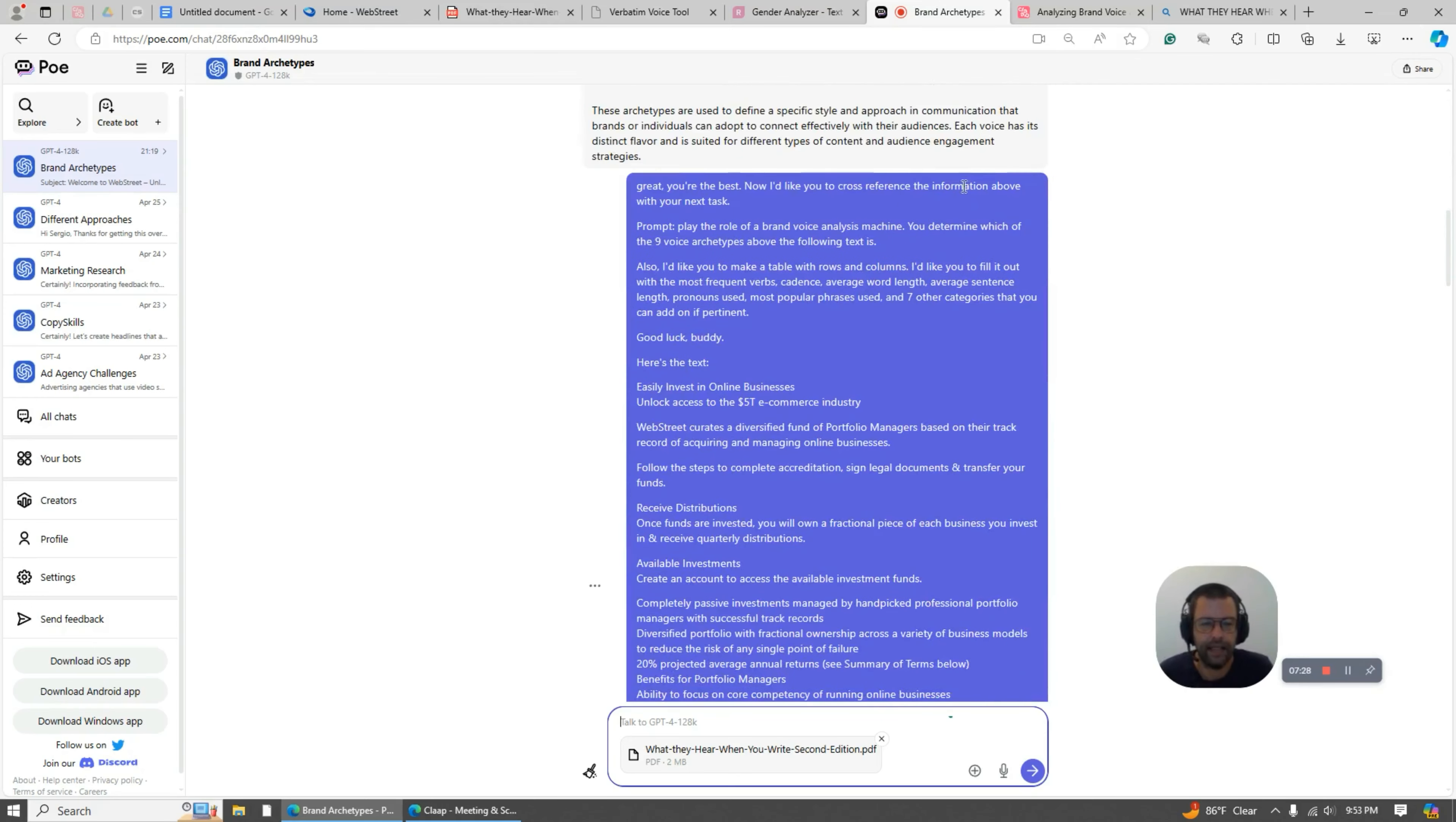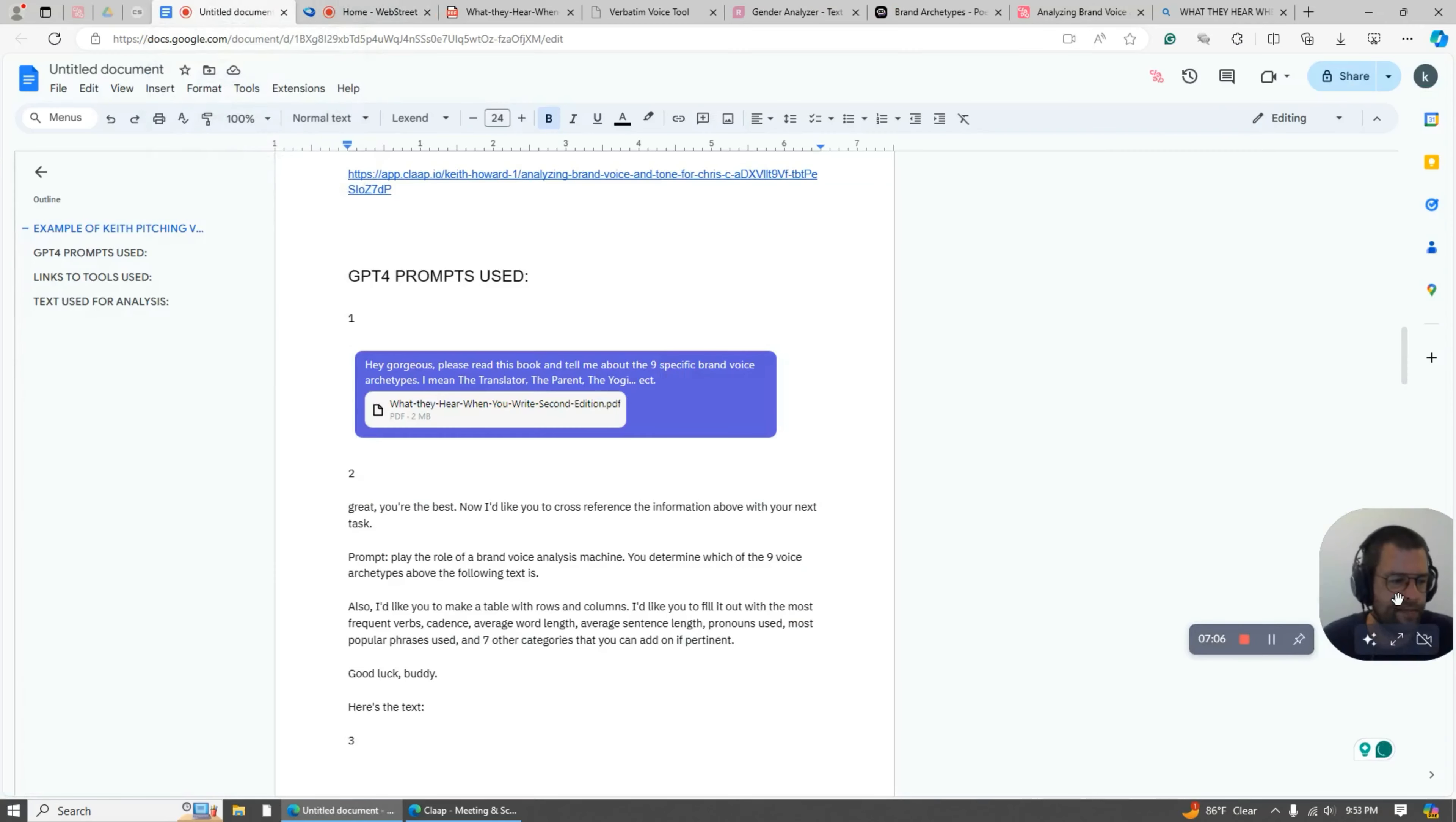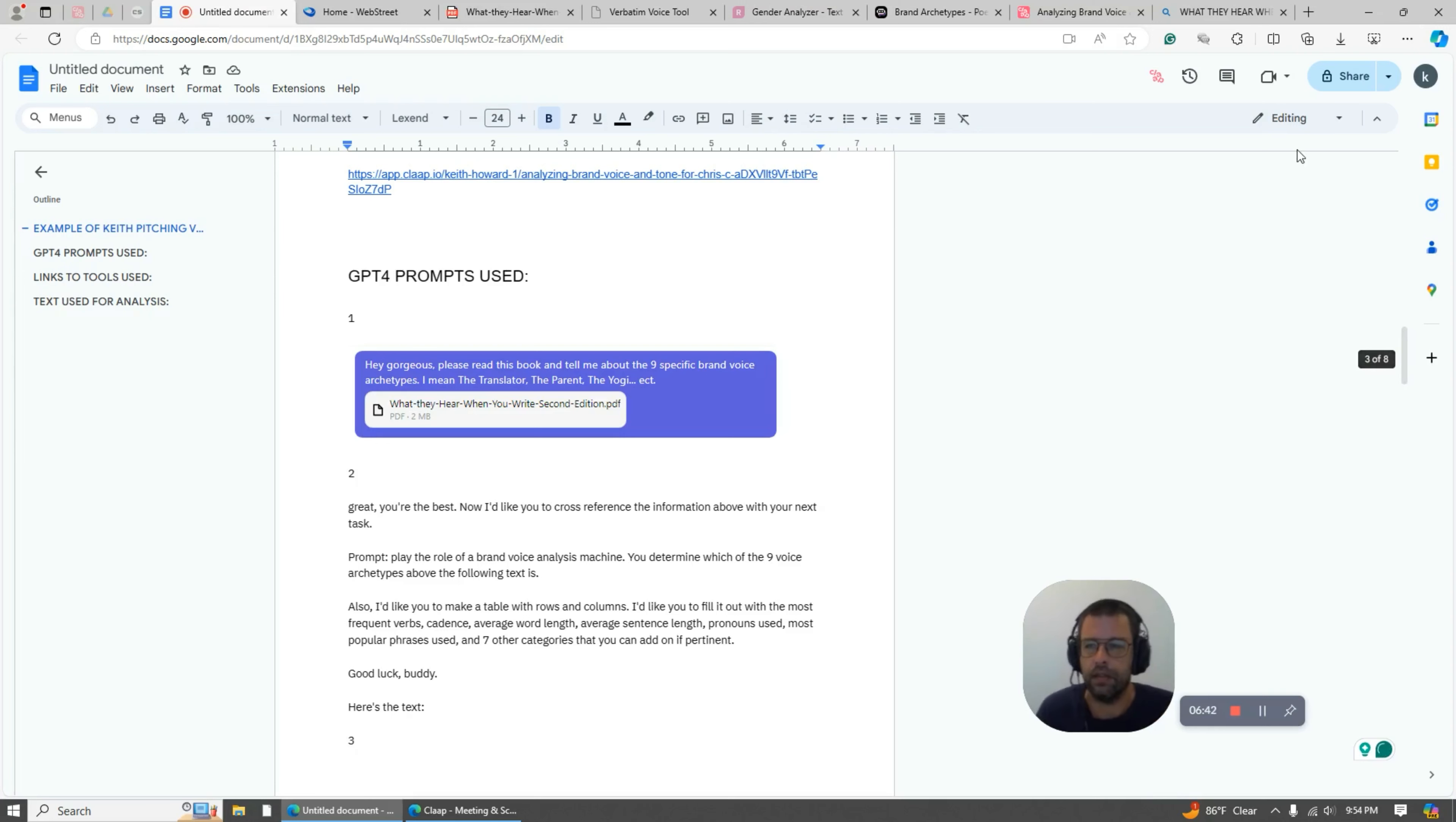And then next I said, basically play the role of a brand voice analysis machine. I'd like you to make a table with rows and columns. And then I give it a bunch of stuff that I want it to analyze. And then I give it the text. So this is the text from the website, but I clean it up. You got to clean it up first because web copy is really choppy and you'll get weird results. And usually I'll do three pieces of content - I'll do either socials or paid ads like Facebook ads, website, and then email.